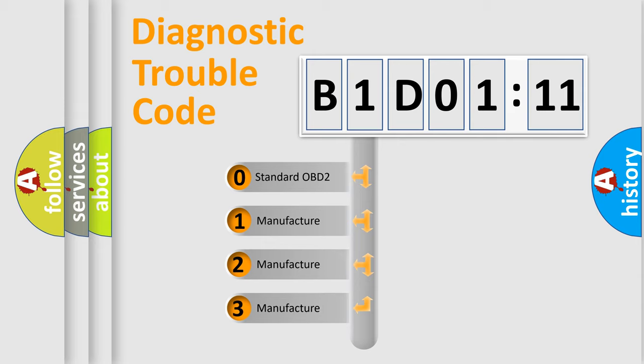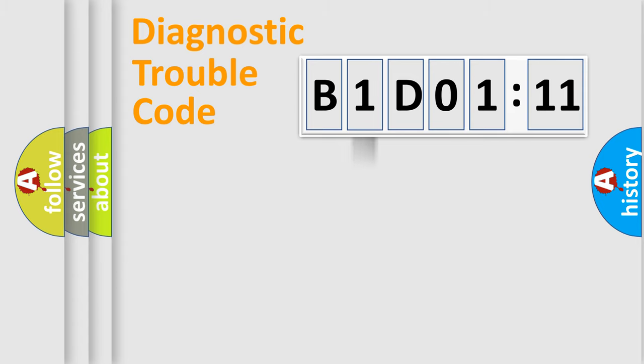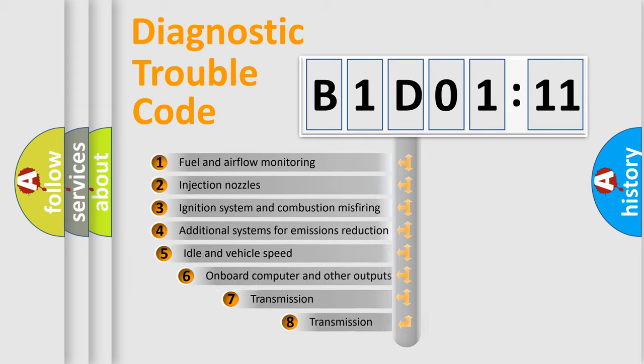If the second character is expressed as zero, it is a standardized error. In the case of numbers 1, 2, 3, it is a more prestigious expression of the car-specific error.